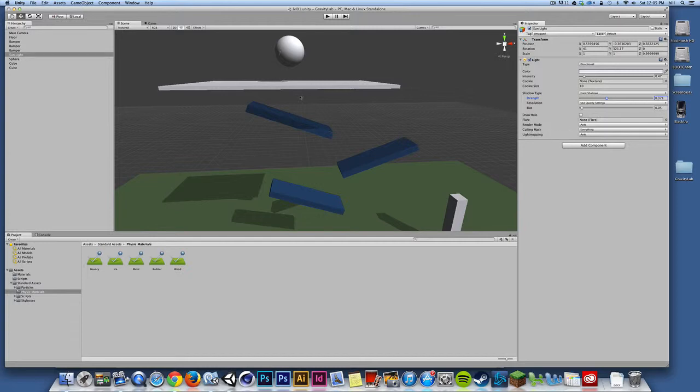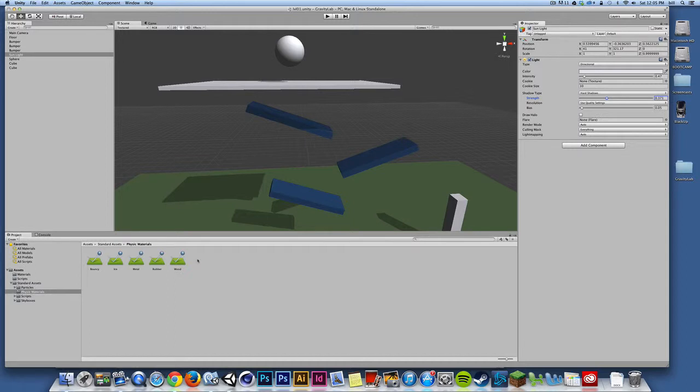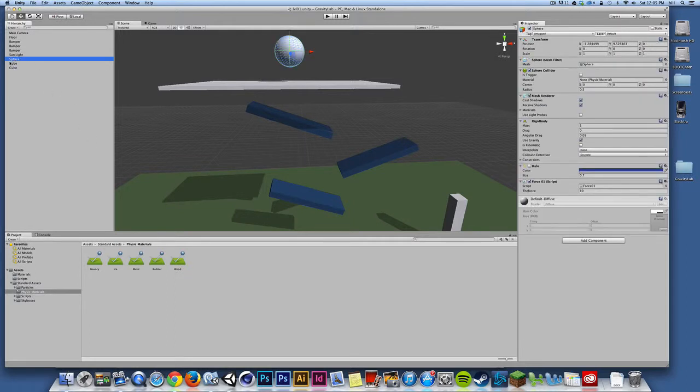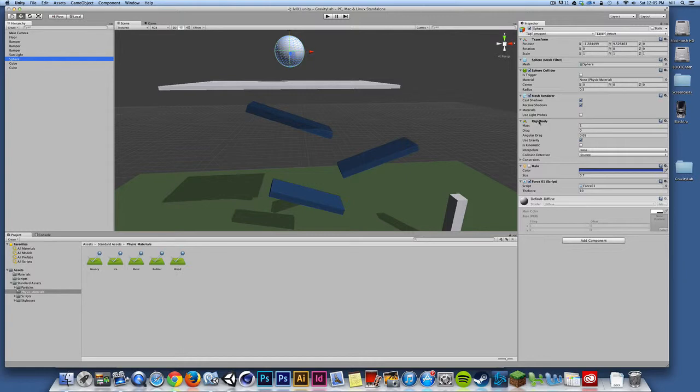I'm going to continue to create and apply materials so that I'm not looking at the default materials for each object in my scene. In addition to that, if I select my sphere, not a bad idea to rename my sphere at this point, but if I focus on my different components, I can adjust some of the parameters of my rigid body.